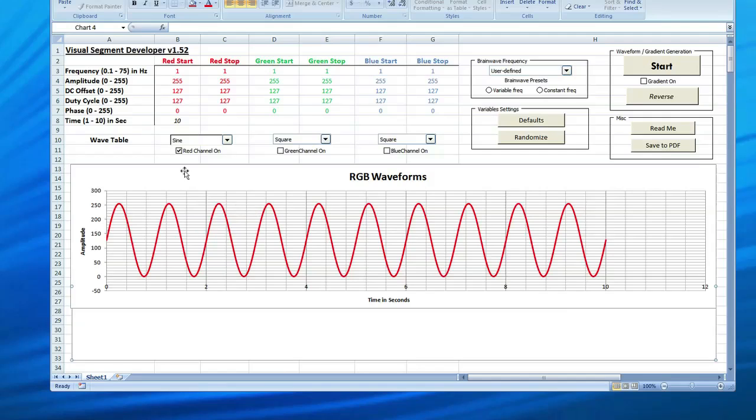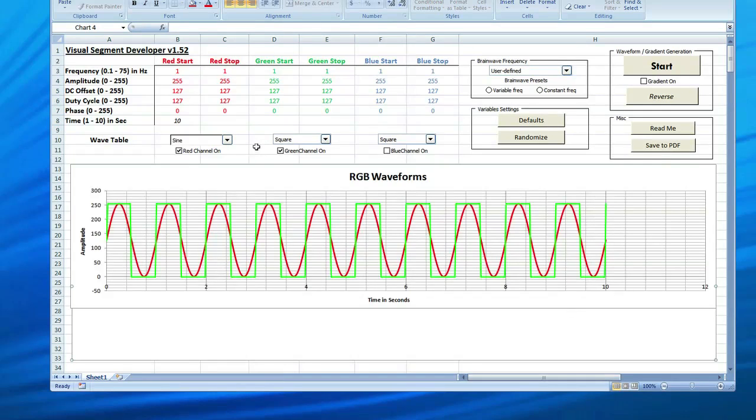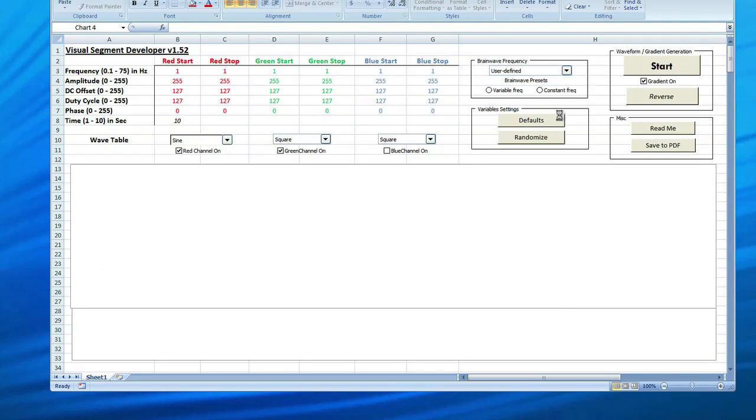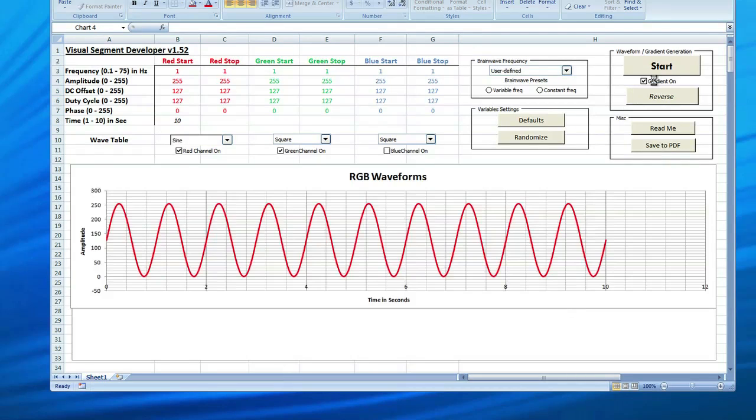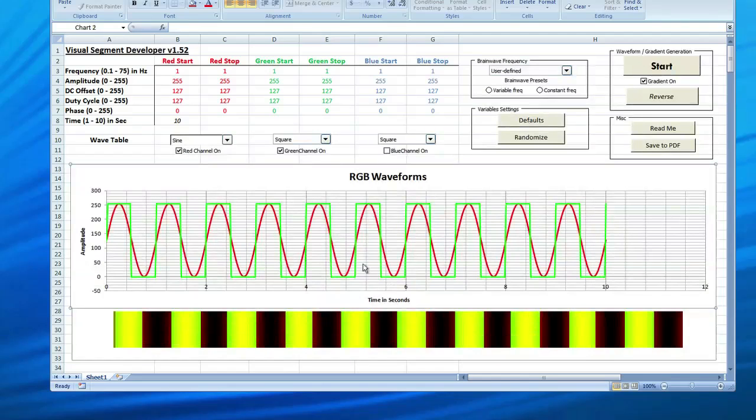So having looked at the sine wave, let's go ahead and add another channel. We'll accept these default settings and let that process. You can see I have a sine and a square. So the red sine wave is coming gradually up as the green is turning on and off. Now, probably the neatest feature of this software is the ability to get an approximation of the colors that are generated in the gradient display. So we checked the gradient on box. That's going to calculate for a moment. There's a lot of number crunching that's going on in the background.